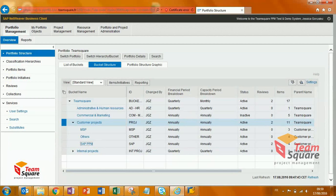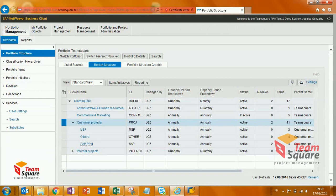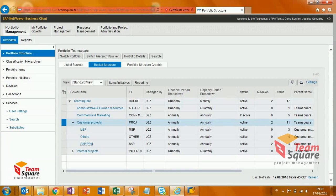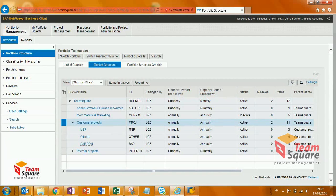In standard, this is a long and painful process since the allocated budget should be filled in bucket by bucket. It means that you have to open the bucket, then the financial planning, enter the budget figures, save, close, and repeat.